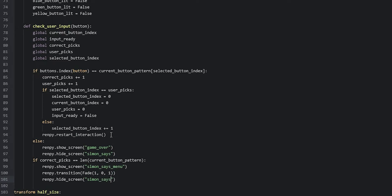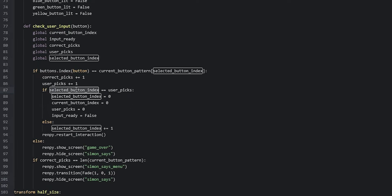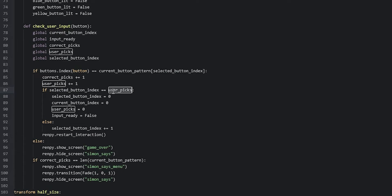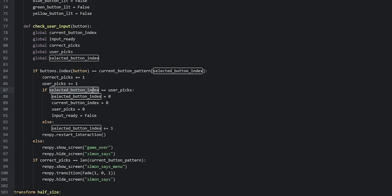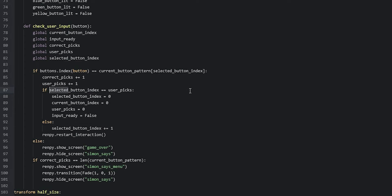I just realized there's a mistake in the if statement where we check if selected button index is equal to user picks — selected button index should actually be current button index. So we remove 'selected' and say 'current' instead. Now let's save our changes and launch the game to see what this looks like.